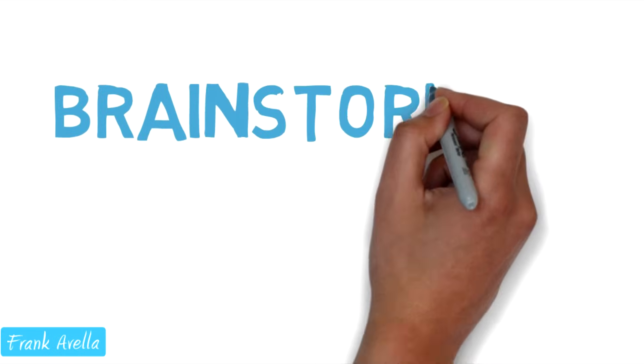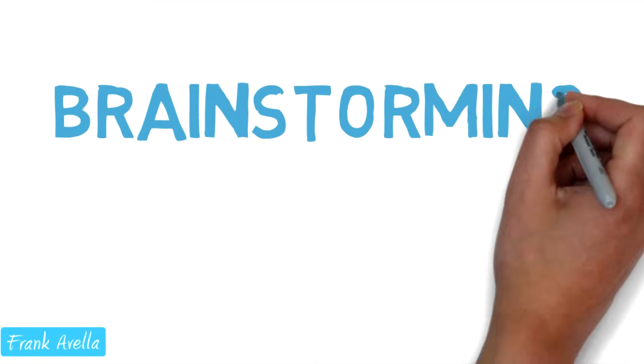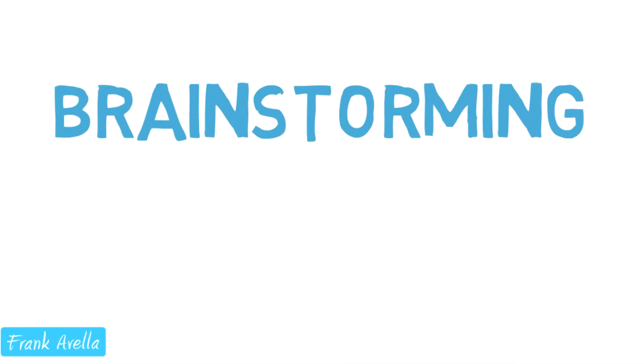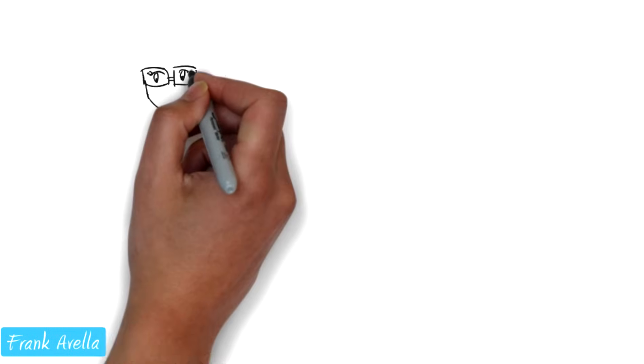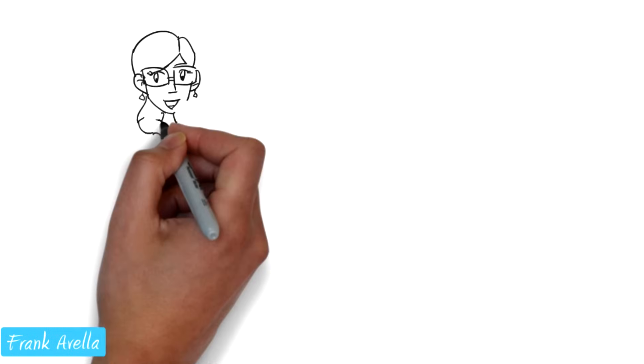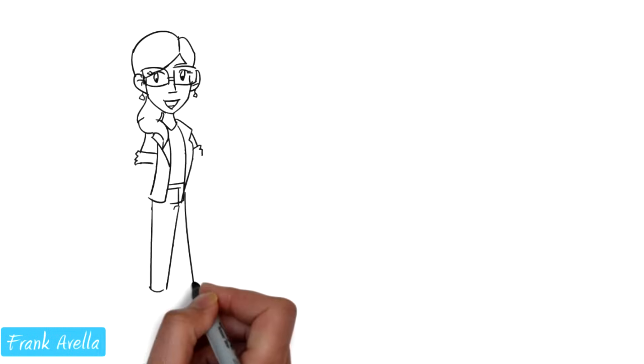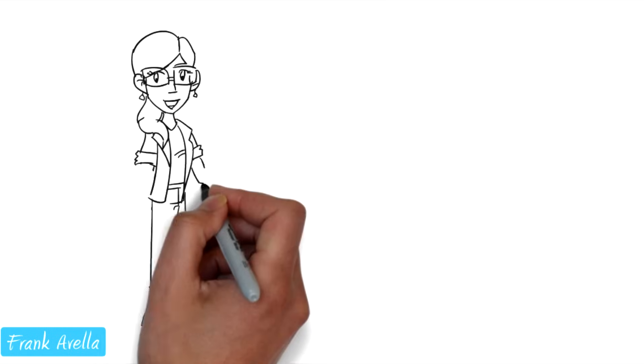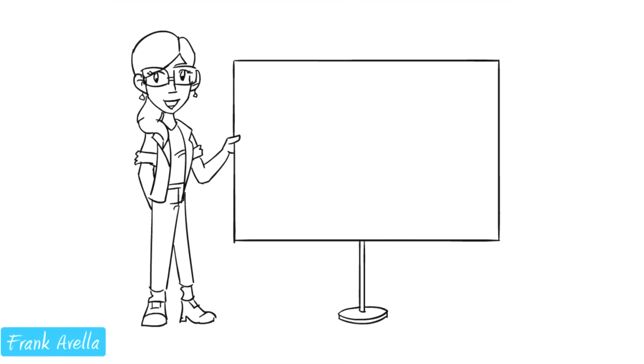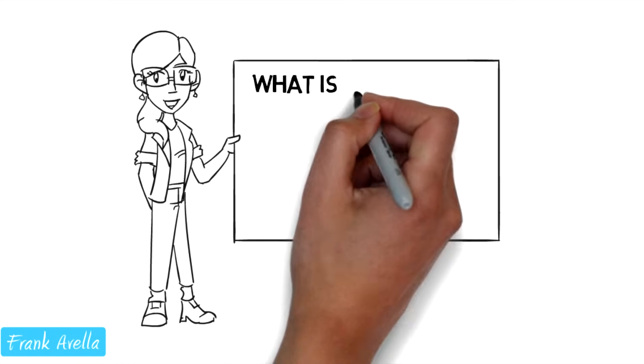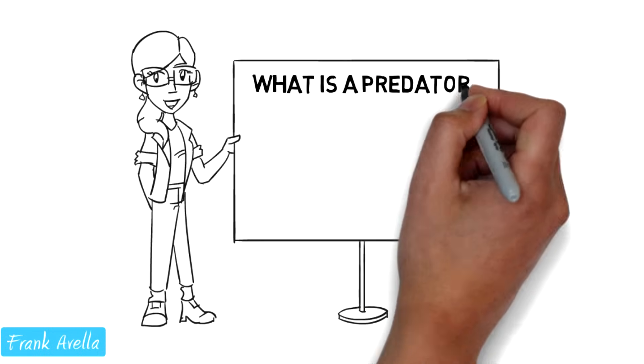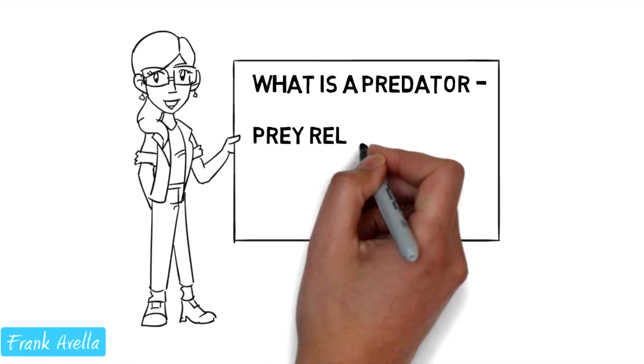Number two, brainstorming. Brainstorming usually takes place before introducing a new topic. Teachers use brainstorming to get an idea of what their students already know about a topic.